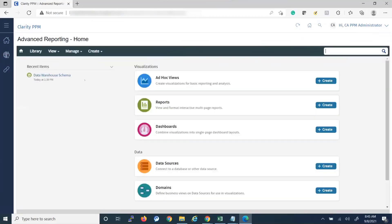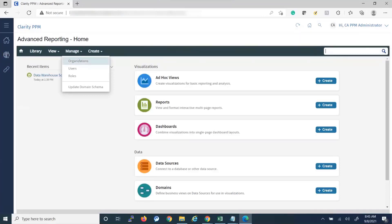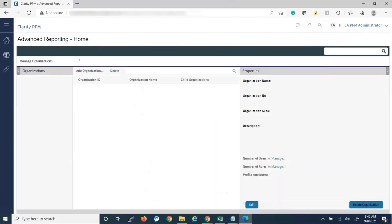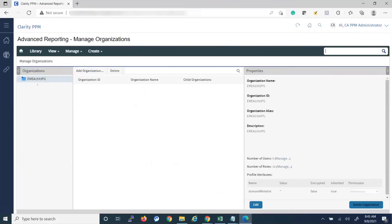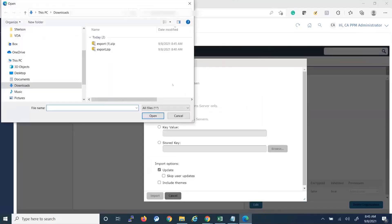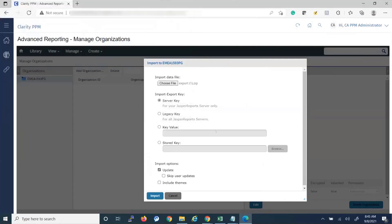And then here to import we want to go to Manage Organizations. Once organization pops up we'll be able to right click it and then select Import. Choose your file, and then for this you want to go with Legacy Key as well to go across JasperSoft servers.